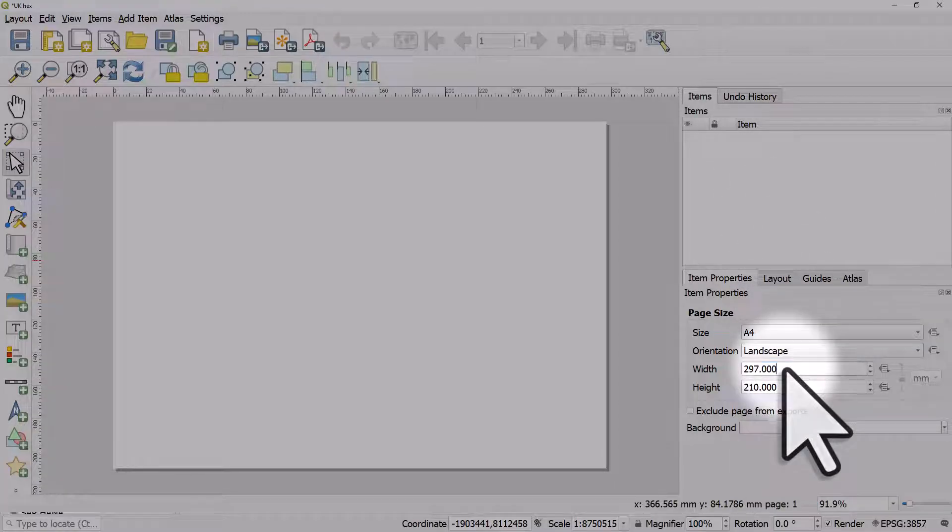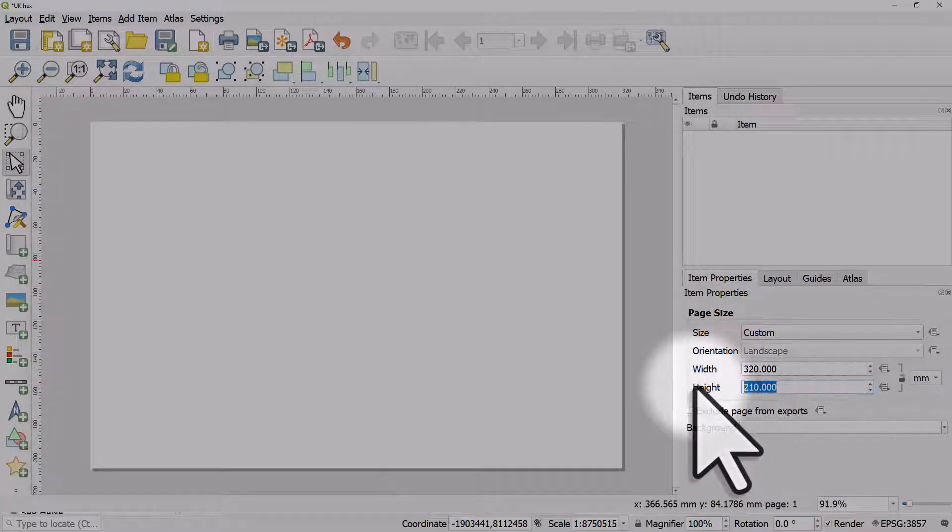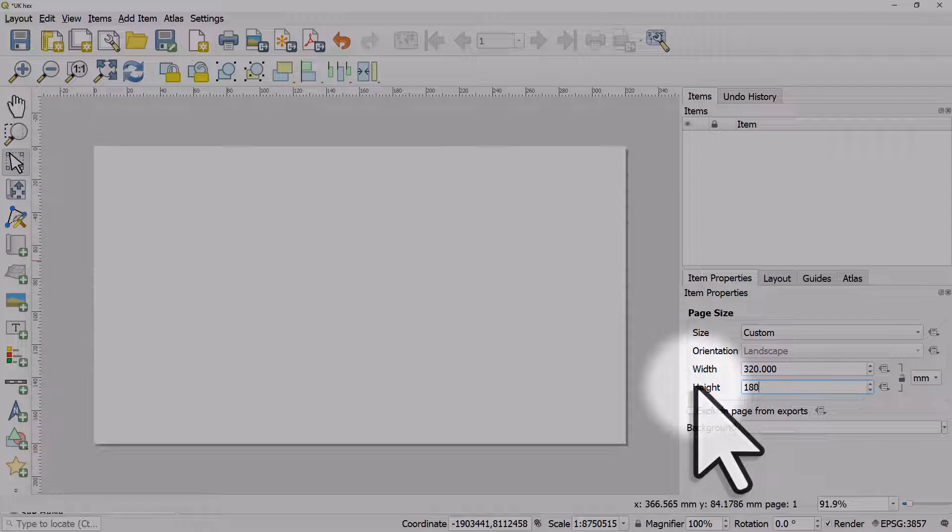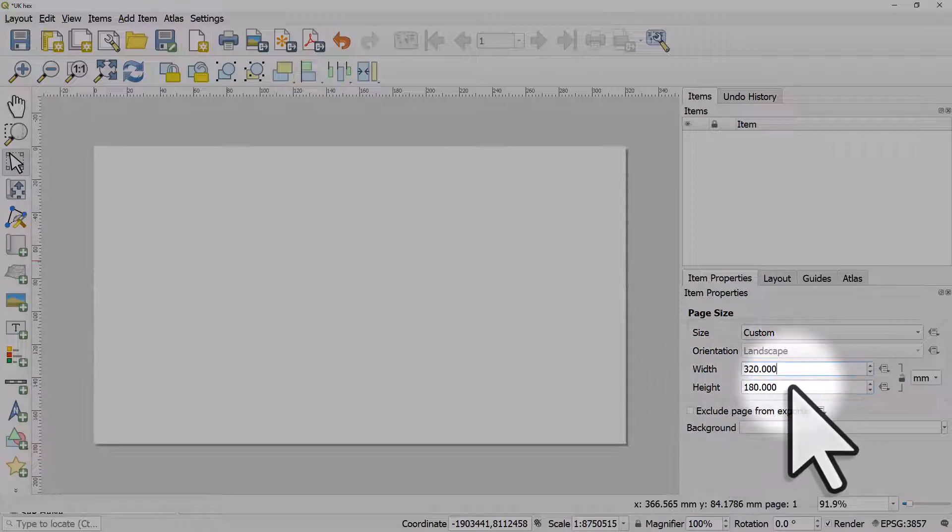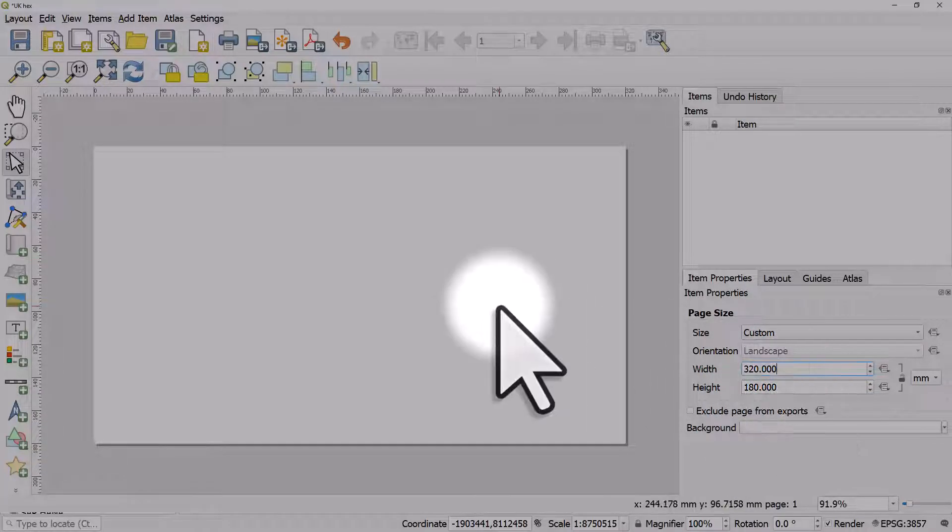I want to make this 320 by 180 because that gives me an aspect ratio of 16 to 9 and that's going to fill the screen or any PowerPoint slides I add my map to.